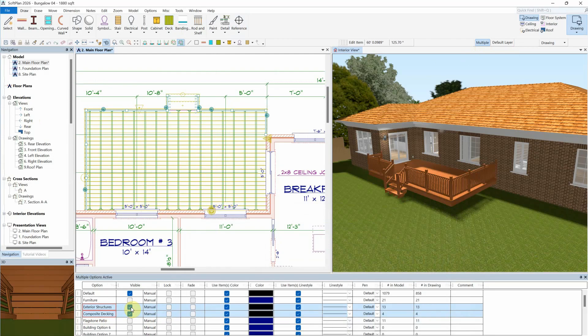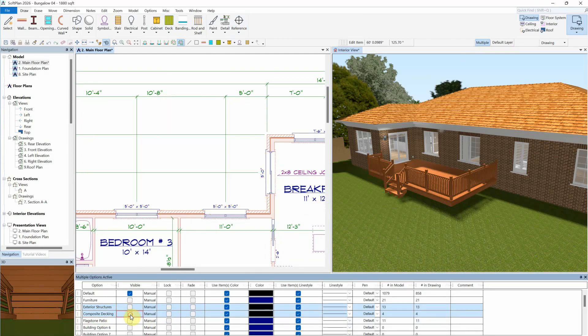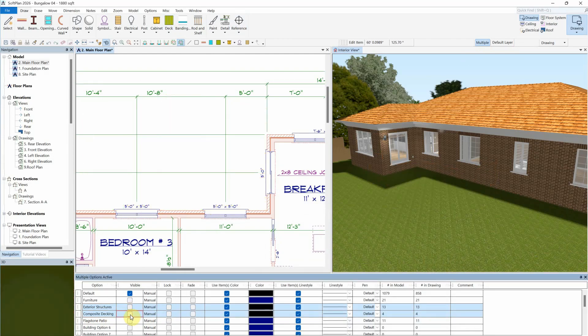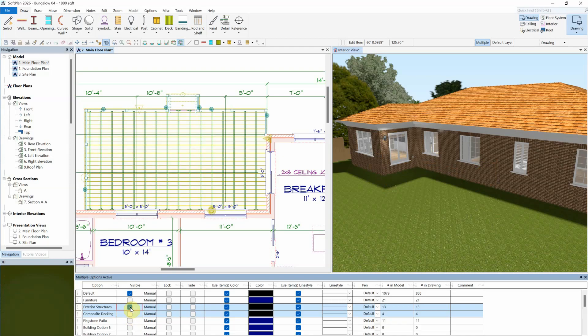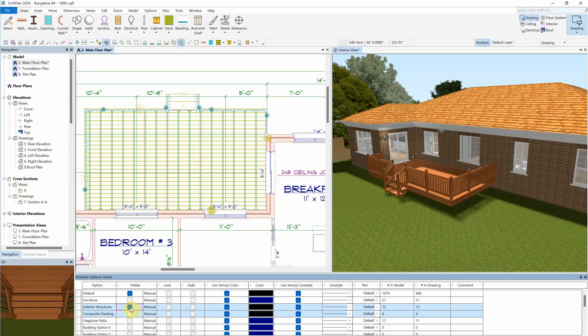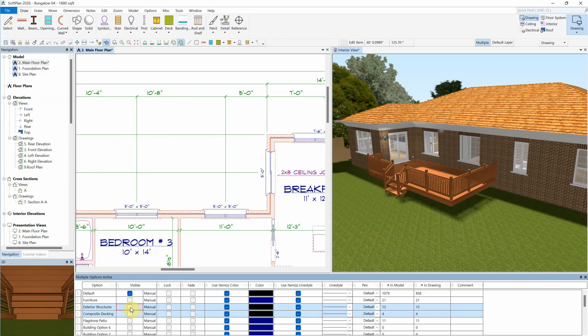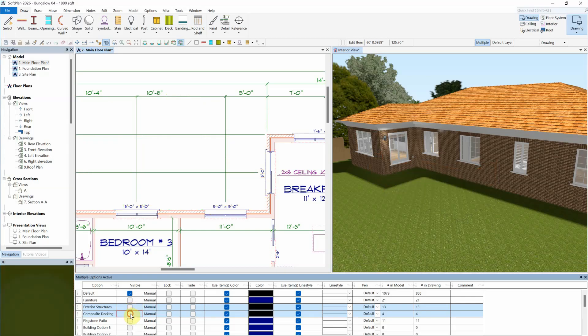Now, both the exterior structure and composite deck building options can be disabled to hide the deck in both plan and 3D views, while enabling any one of those two building options will allow the deck to be visible again.